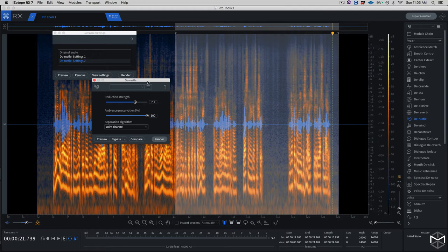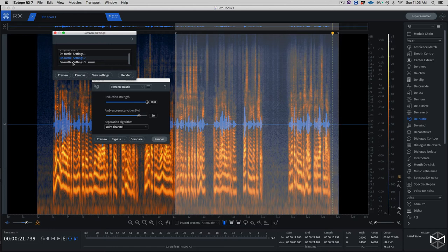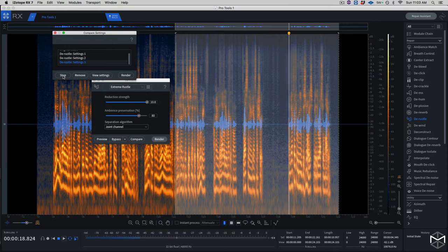Let's see what happens if I go into some of the presets — let's click on extreme rustle, which puts the reduction strength at the maximum. I'm going to compare this again. And as you can see, as soon as I start moving, I'm having the lavalier microphone rustling against my shirt. I'm going to try to remove this noise with the Derasto module.